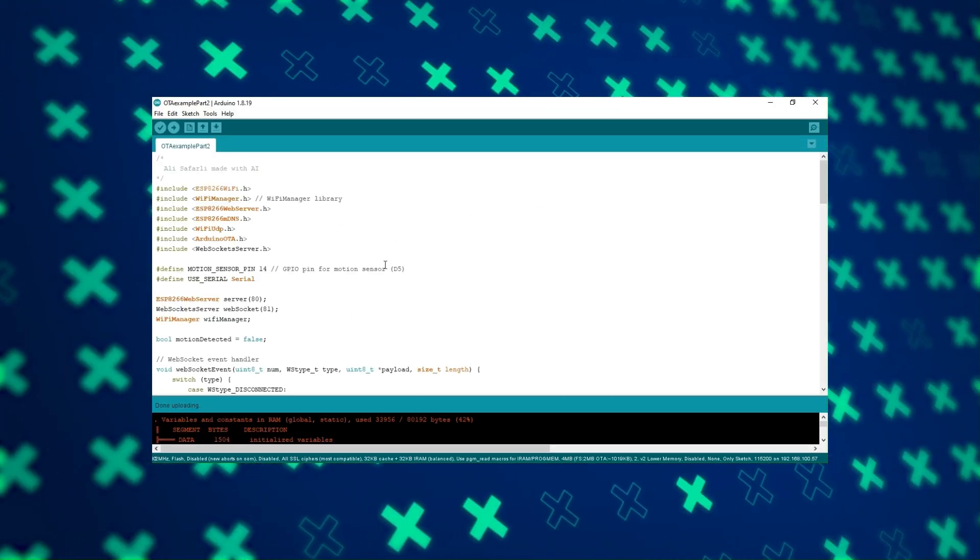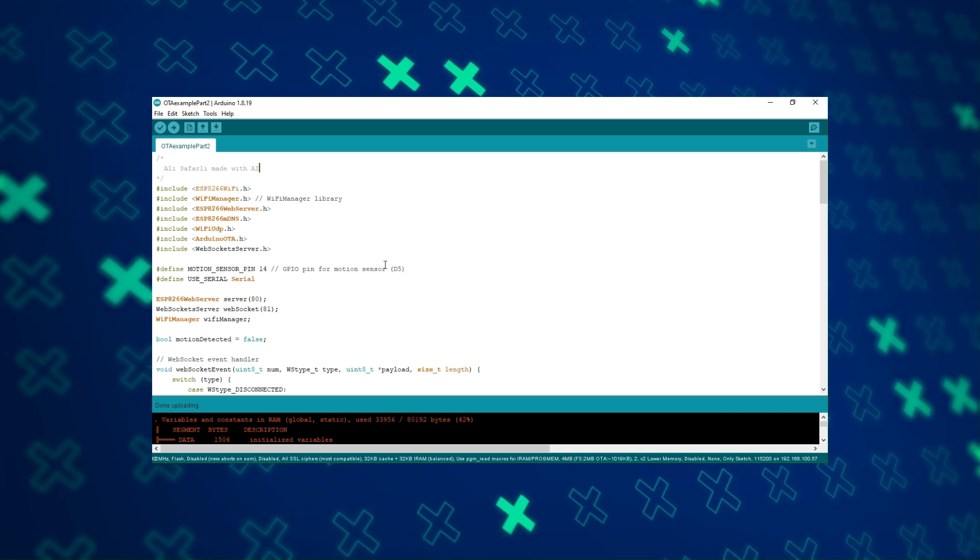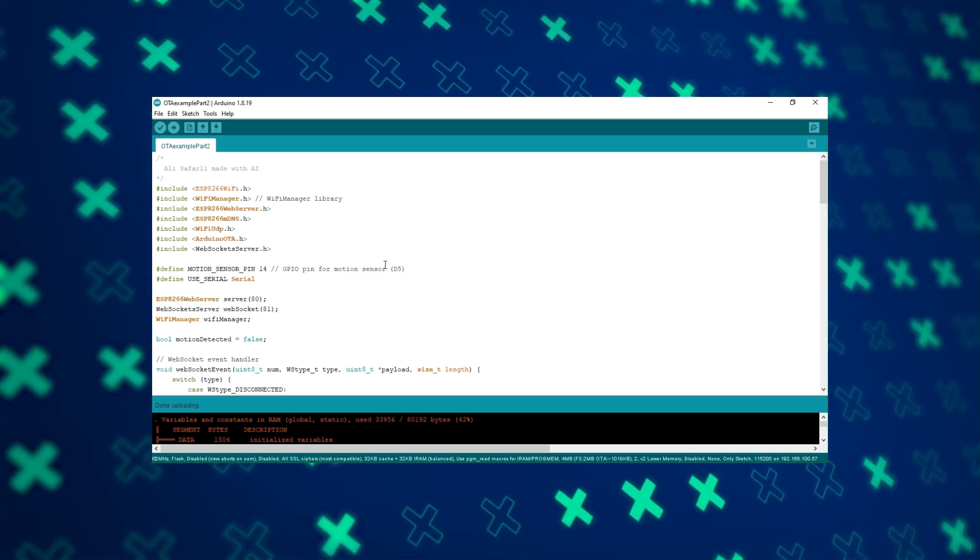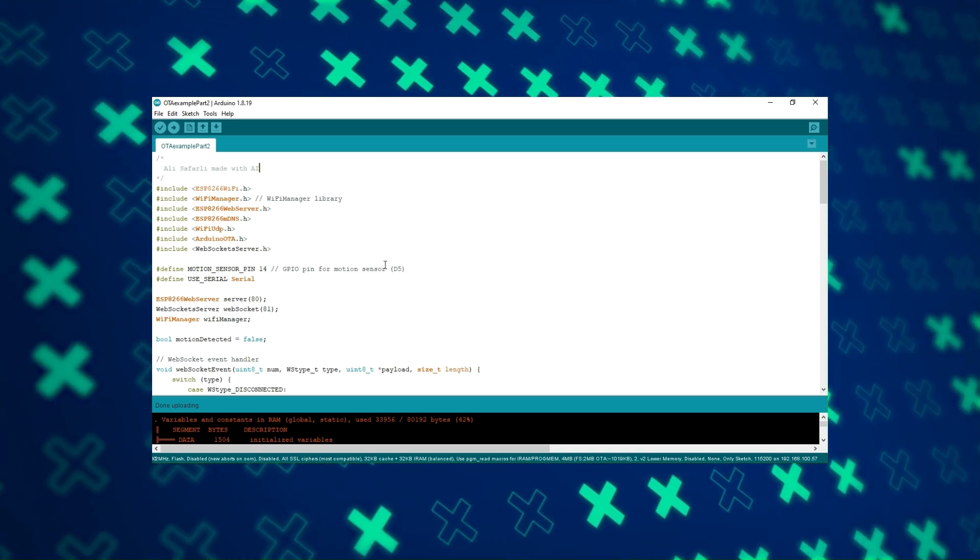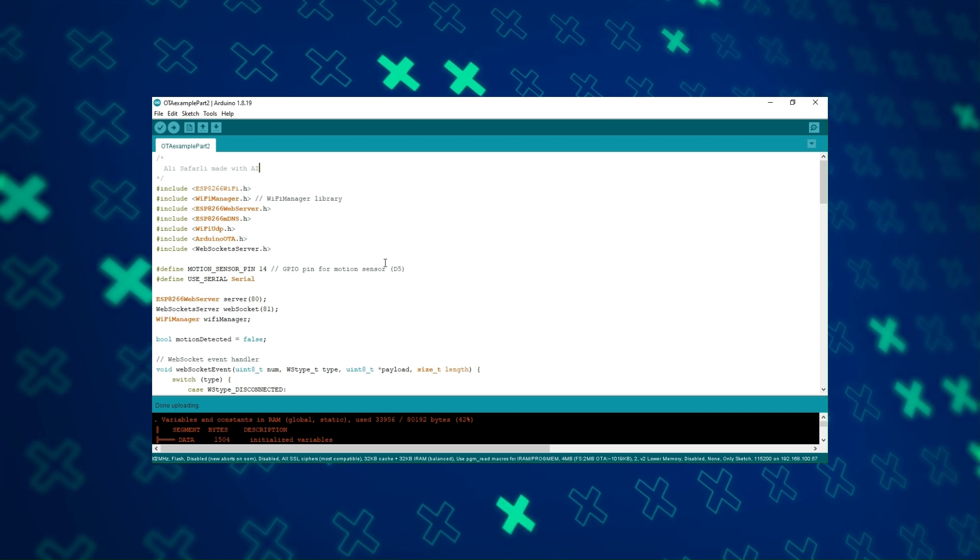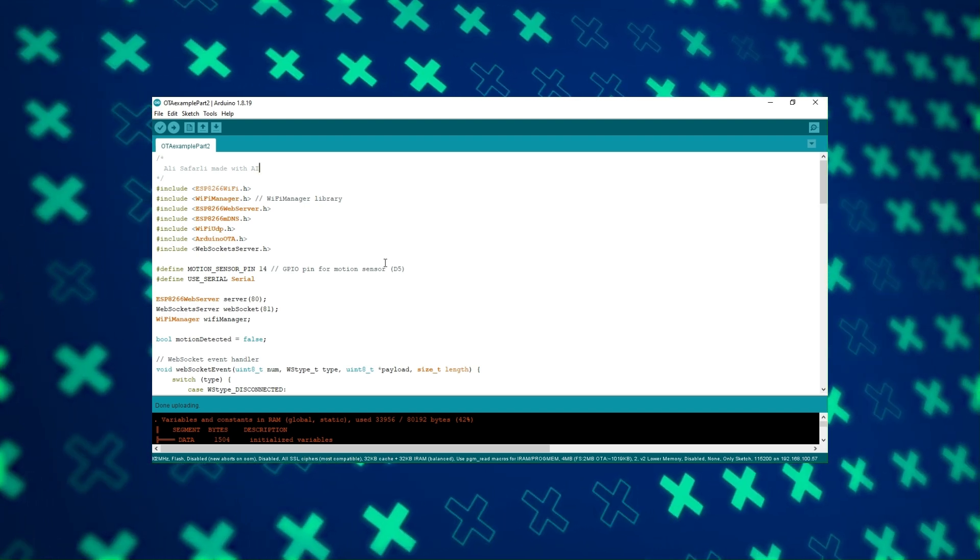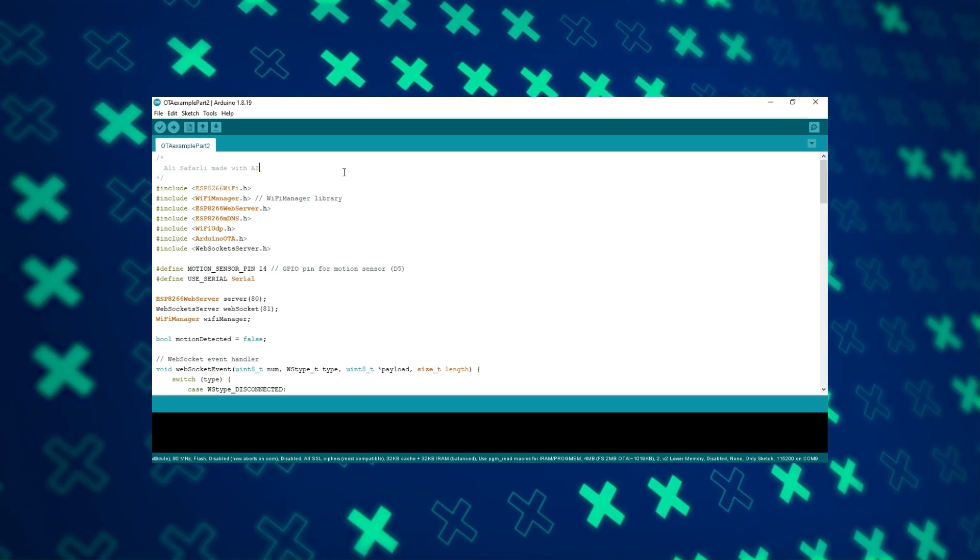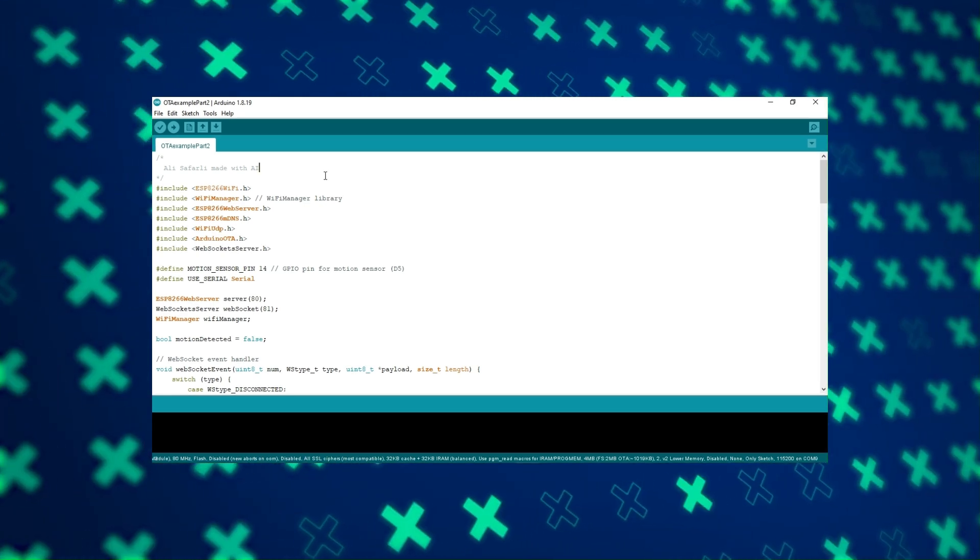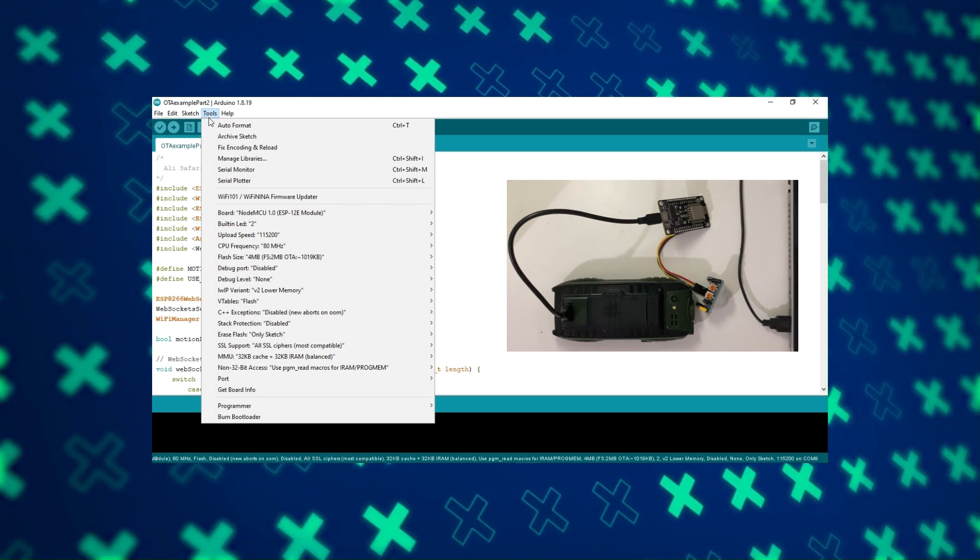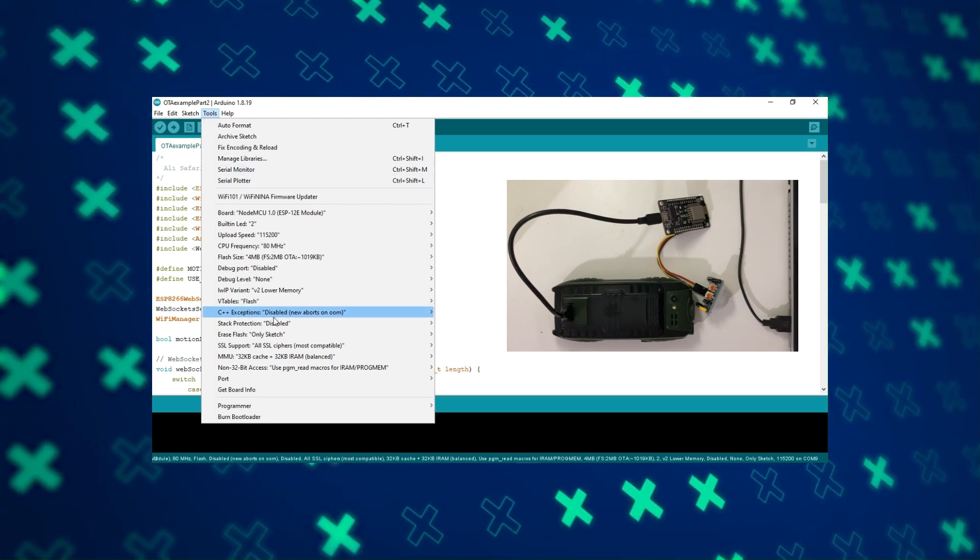In part two of the code, I kept the OTA parts for future updates. I added my WebSocket project here. You can watch my WebSocket video for details. I connected the ESP to the external power supply.